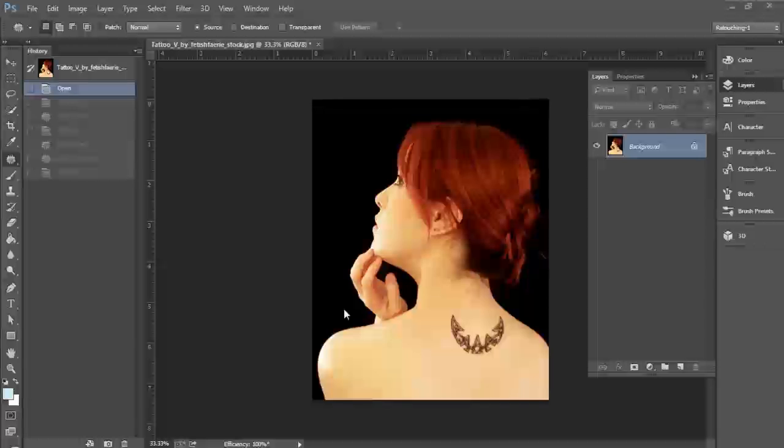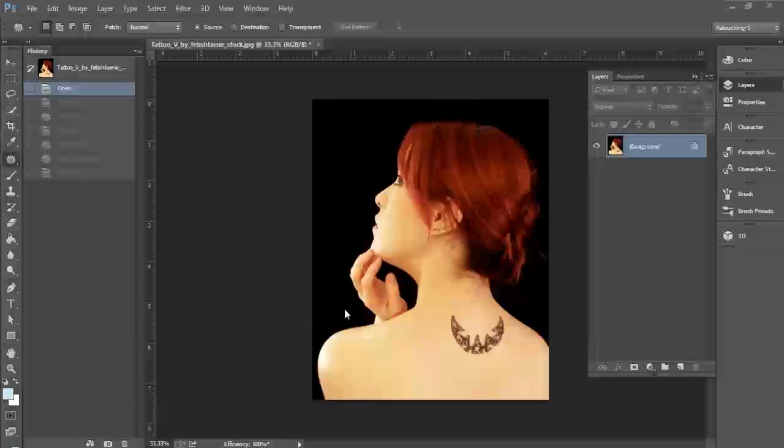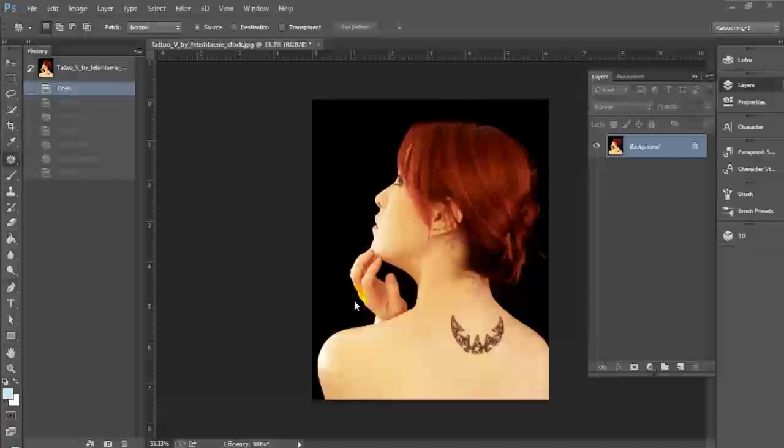Hey YouTube, this is graphic designer Roberto Blake and welcome to another Photoshop CC tutorial. Today's tutorial was actually requested by Robert Cordero, so Robert this one is for you. This is how you actually remove tattoos using Photoshop. Let's get started.